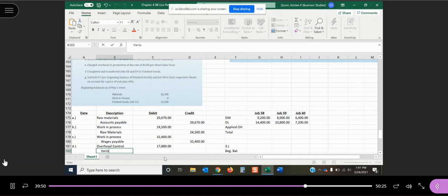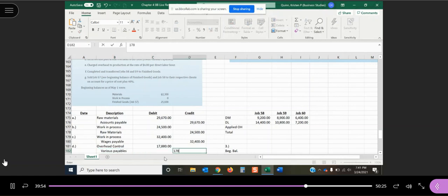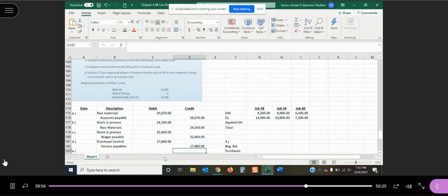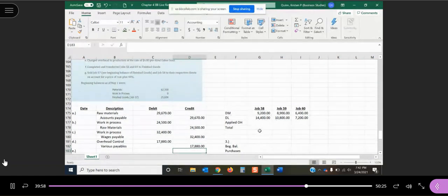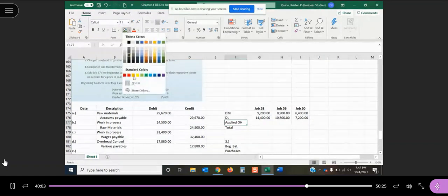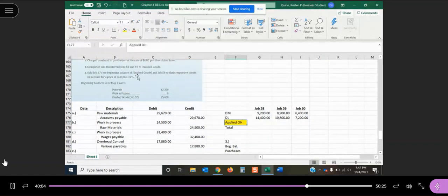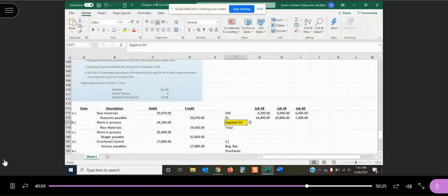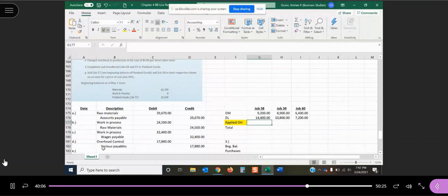And they told us to put it to various payables, which we will do. Actual overhead costs do not impact my job order cost sheet because it's applied overhead that we look at. We don't deal with actuals in terms of the cost that we have.